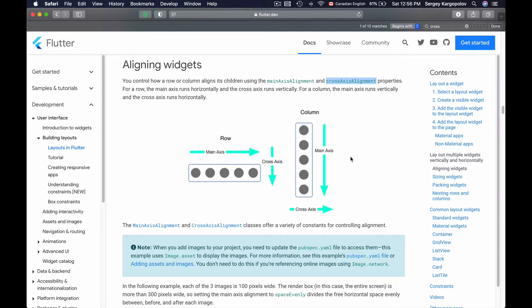In this video lesson you will learn how to align widgets inside of a column horizontally or vertically. If you look at the column image in the Flutter documentation page, you will notice that the column has two axes.